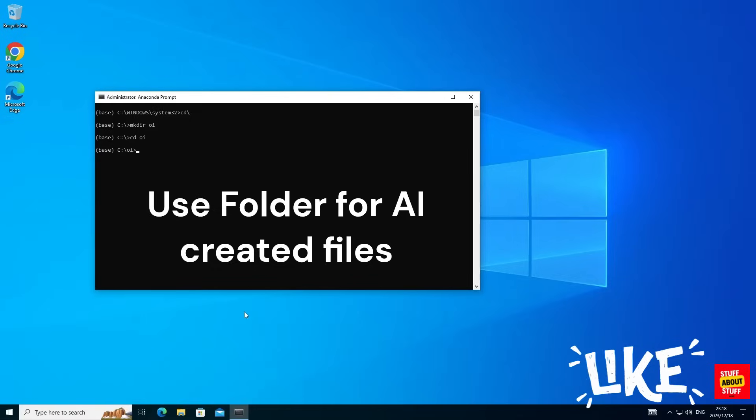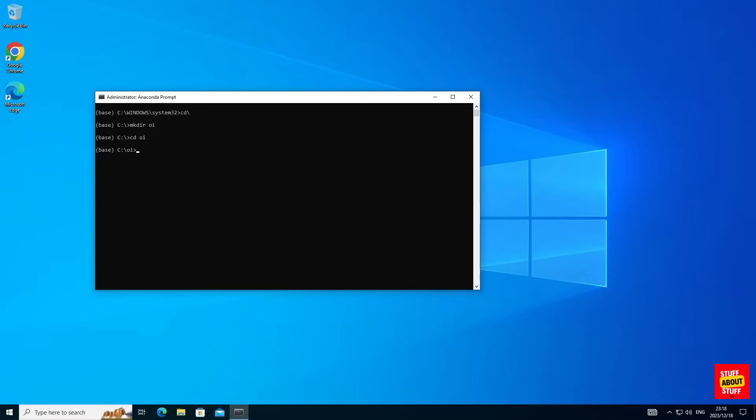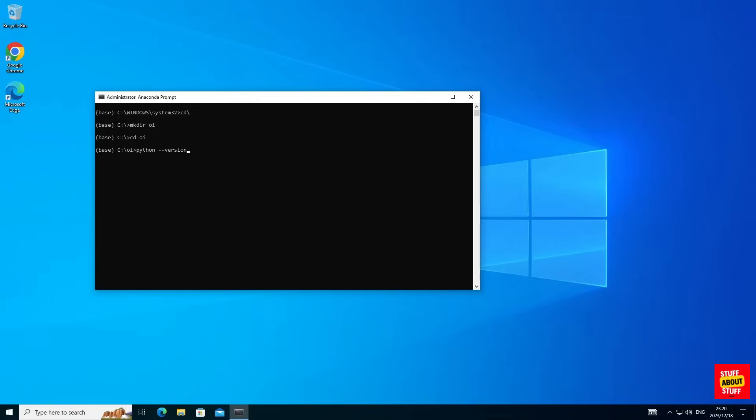And change directory into the folder that you just created. Execute the command python space dash dash version and confirm the version of python Anaconda is using.